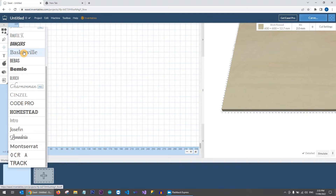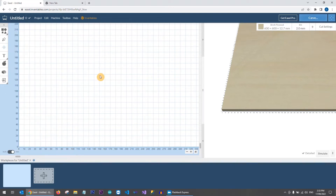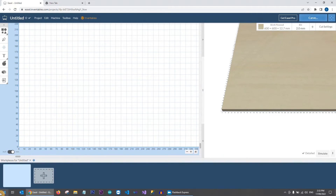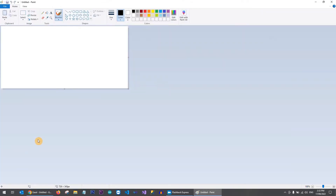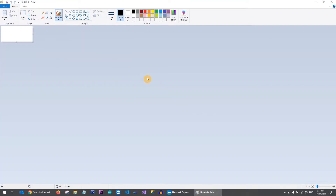So the first thing we want to do — we're on a Windows machine here. If you don't have Microsoft Paint on your Mac, you can use any other image editing software. We're going to click on the Start button, type in 'Paint', and launch Microsoft Paint. I recommend holding the Ctrl key and scrolling your mouse wheel to make the image smaller.